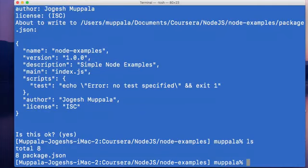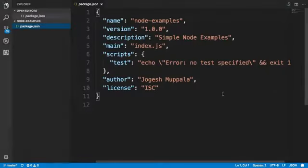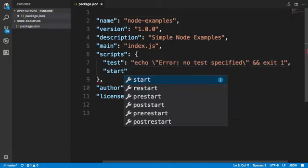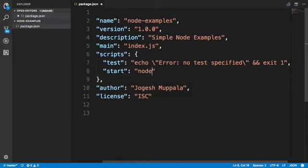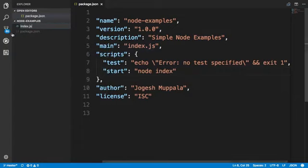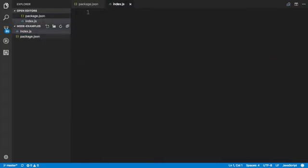Let's open this project in an editor of our choice. I'm going to open Visual Studio Code at this folder. When it opens, I'm going to go to the scripts section and set up a script saying start with the value node index, then save the changes to the package.json file. Next, I'm going to create a file and name it index.js, which is given as the main entry point for our node application.